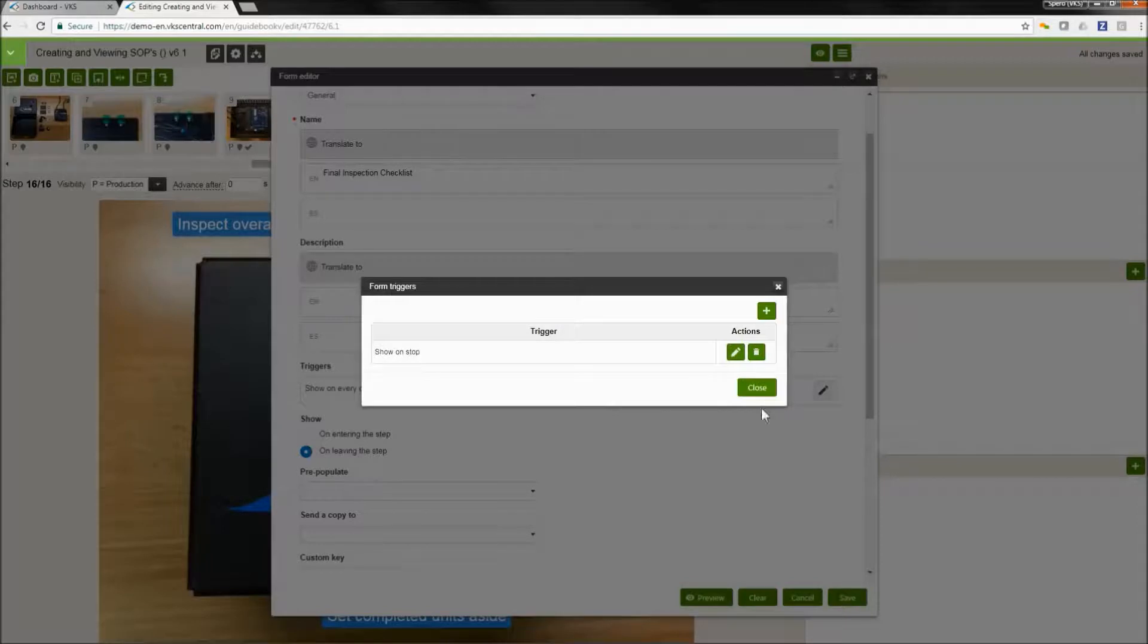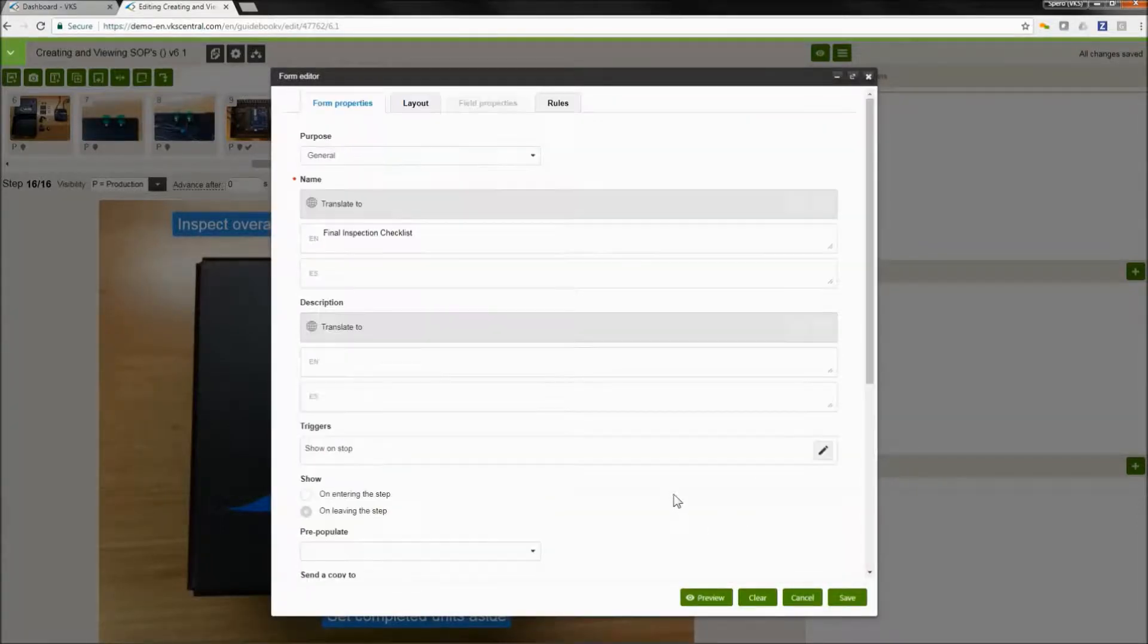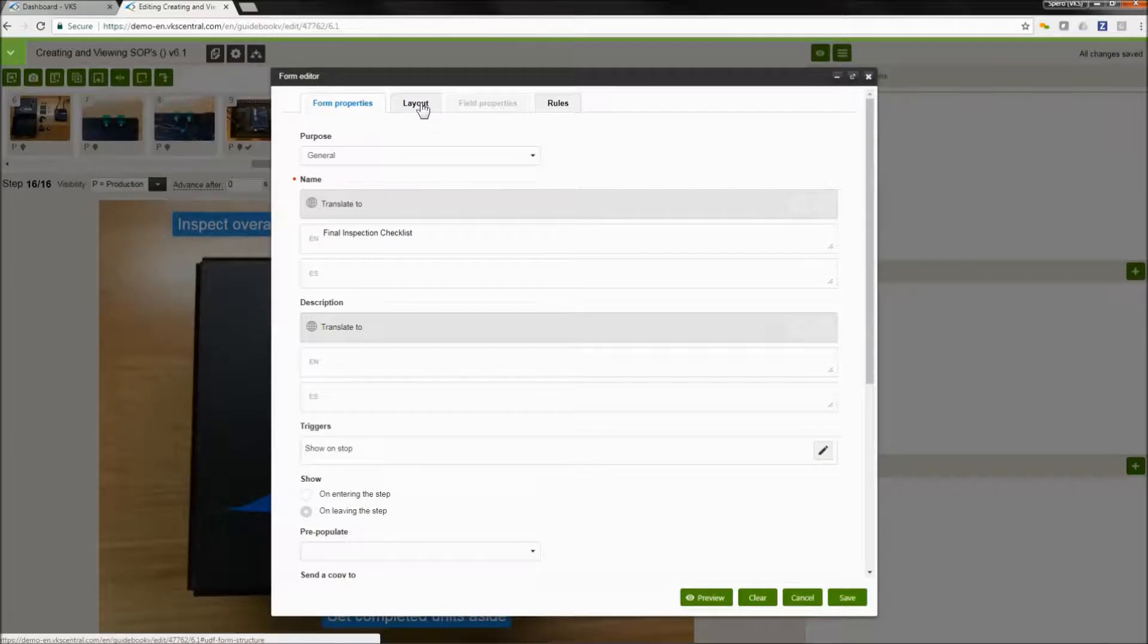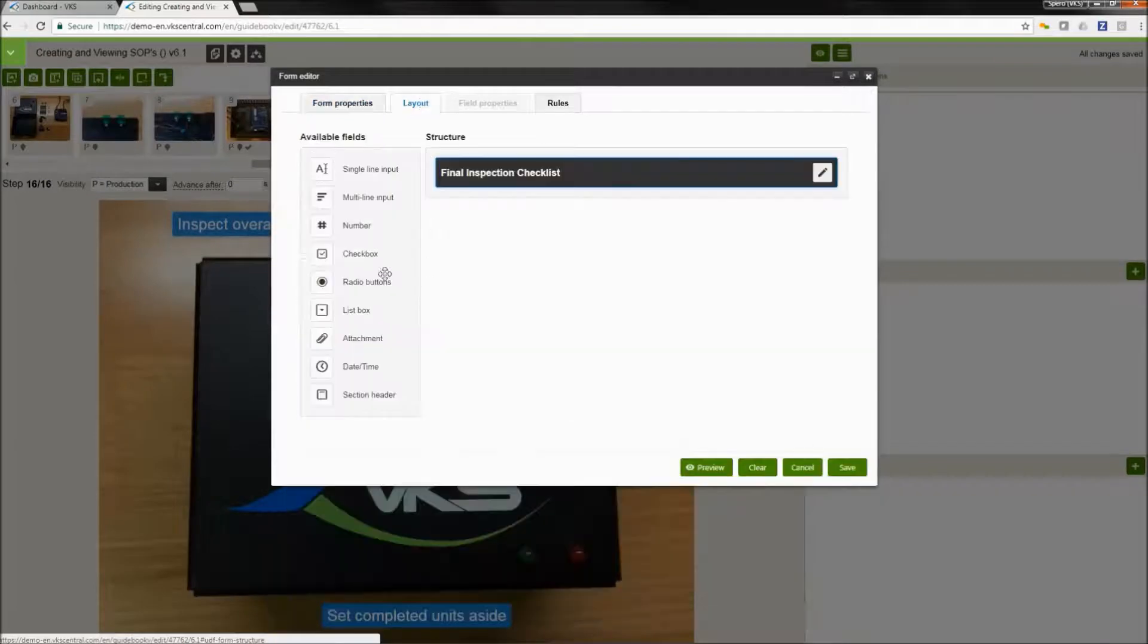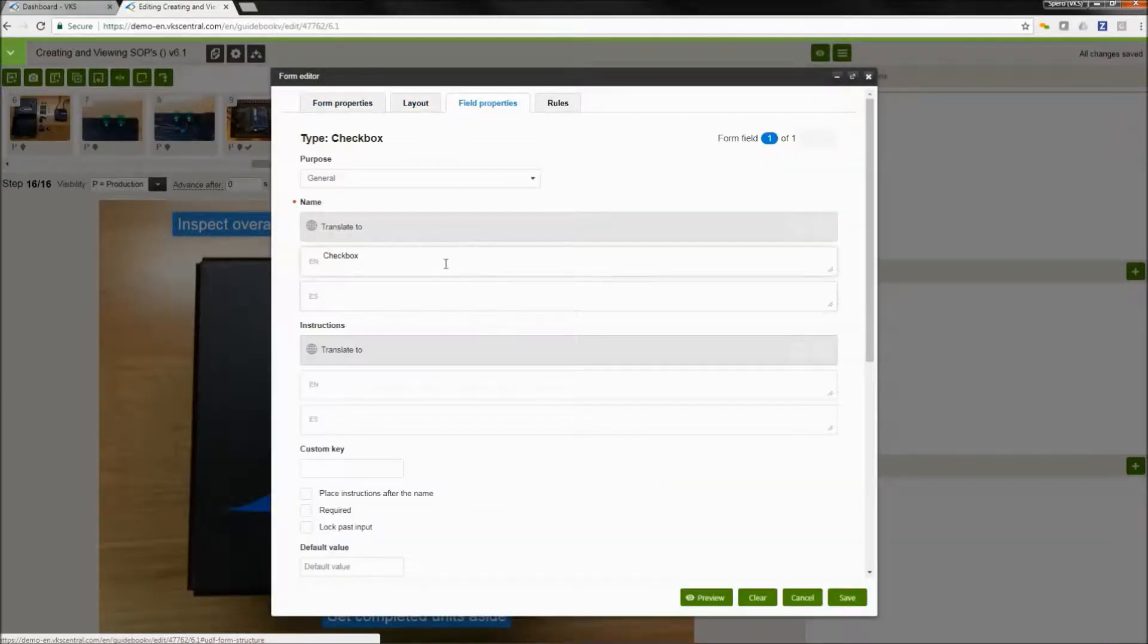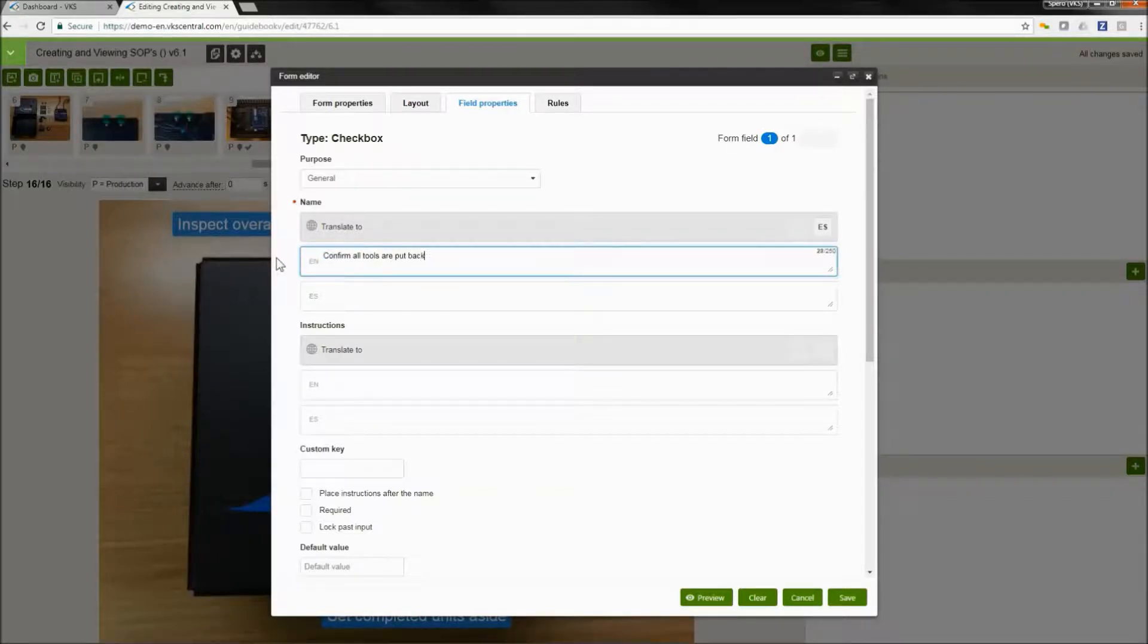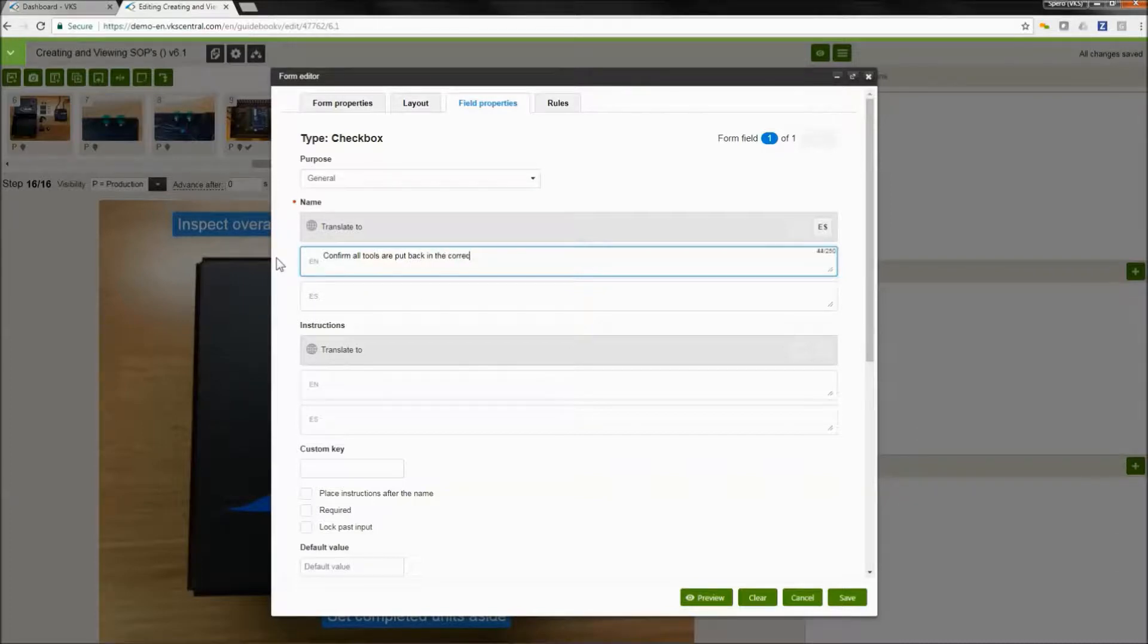We're going to go to our layout tab. You're going to see some common things that are going to happen here. We're going to create our input. So I'm going to create another checklist item. And this is just going to be a simple check box confirmation verification, ensure that all your tools are put away. So I'm going to type out my text here.